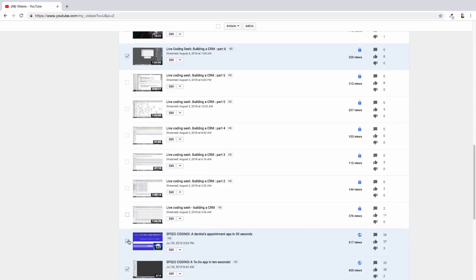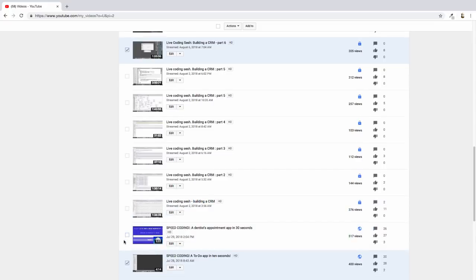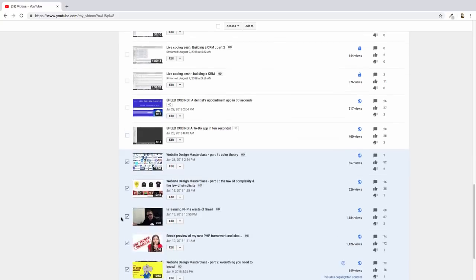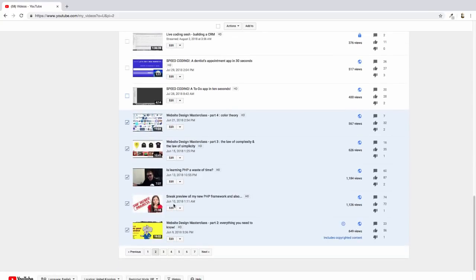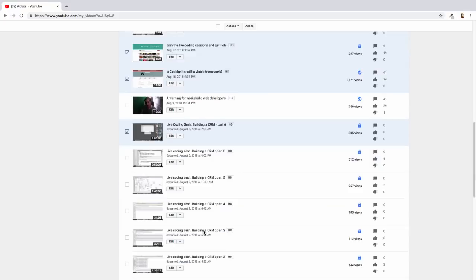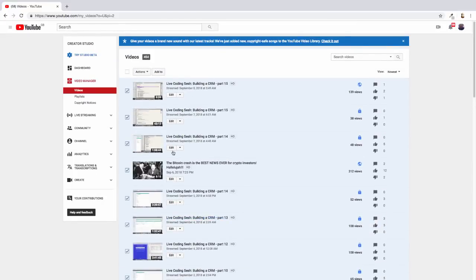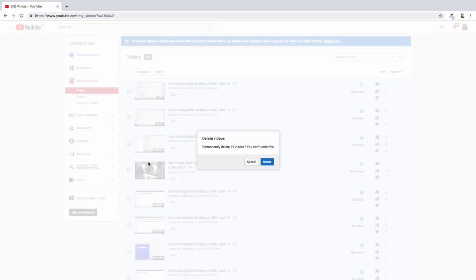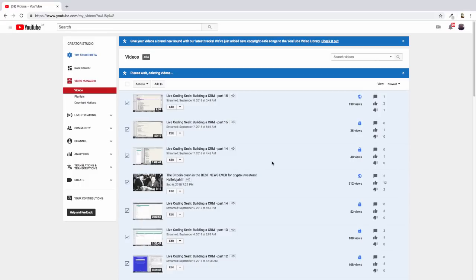So we'll keep those. And I'll keep the speed coding stuff. There we go. Yeah, we like speed coding. And I'm going to take all of the design stuff out. I'm going to take all of that stuff out. So here we go. And like I say, I'm doing this because I don't believe in any of this stuff anymore.